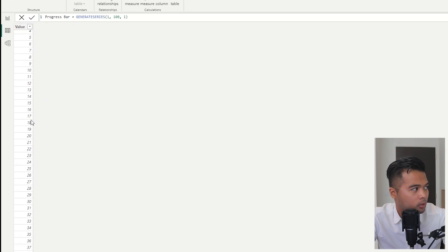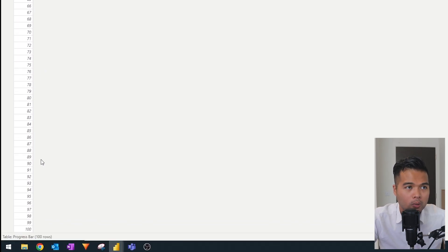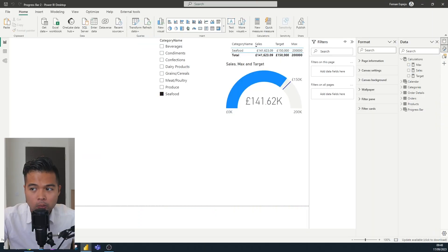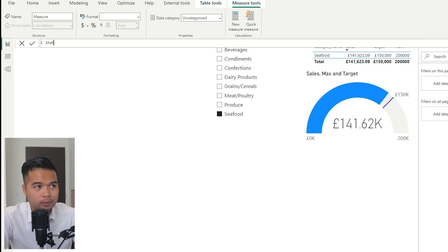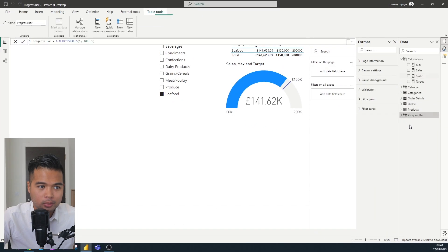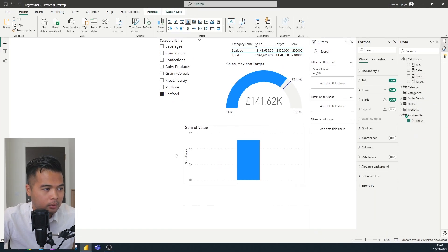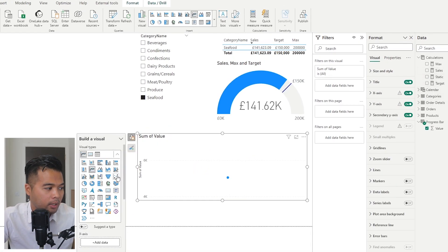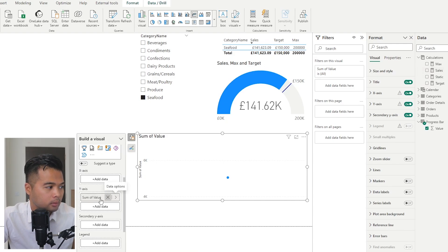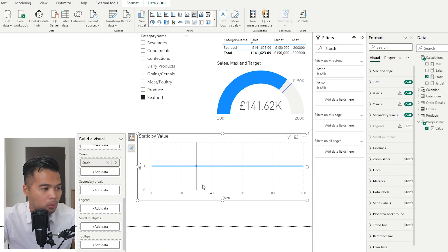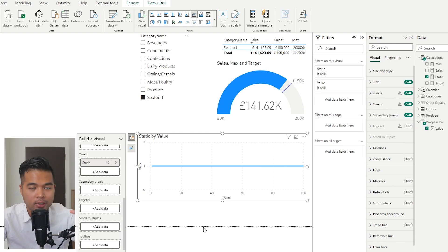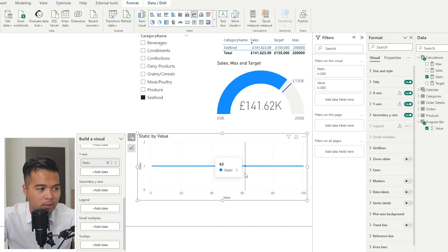We start from one so it represents 100%, because percentage is how we will show the value in this progress bar. The next thing is to define what level the line will be at in the chart, so we create a static measure set to one. To preview how this looks, I drag the value to the X axis and static to the Y axis, giving us a zero-to-100 axis with an elevation of one.